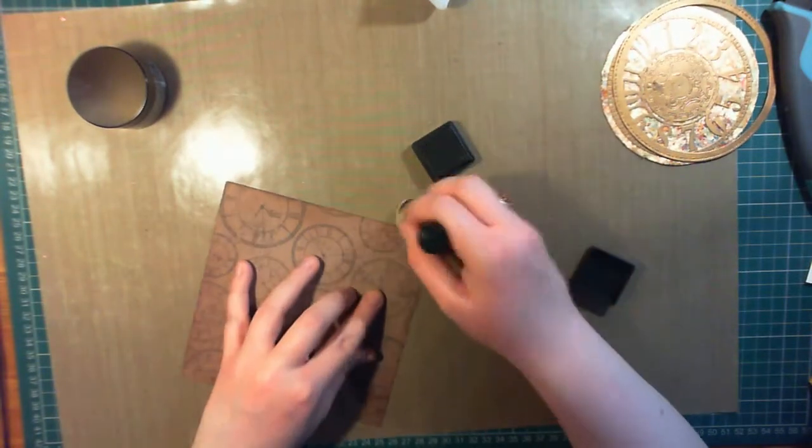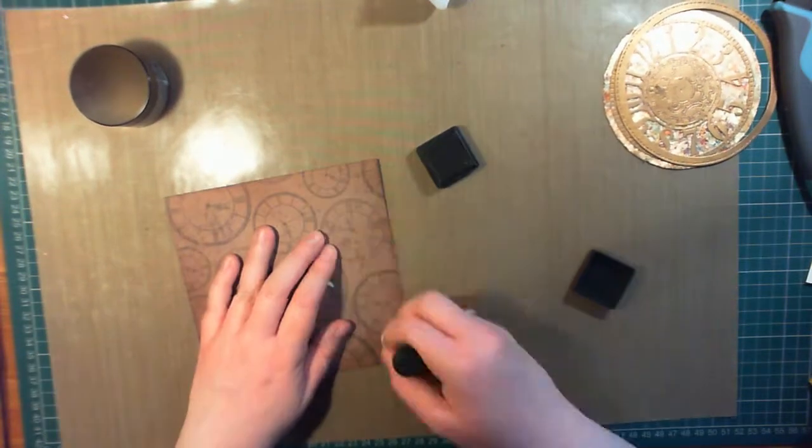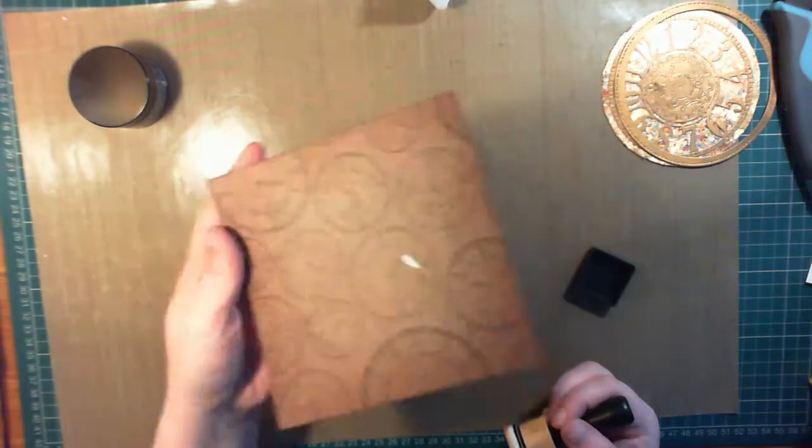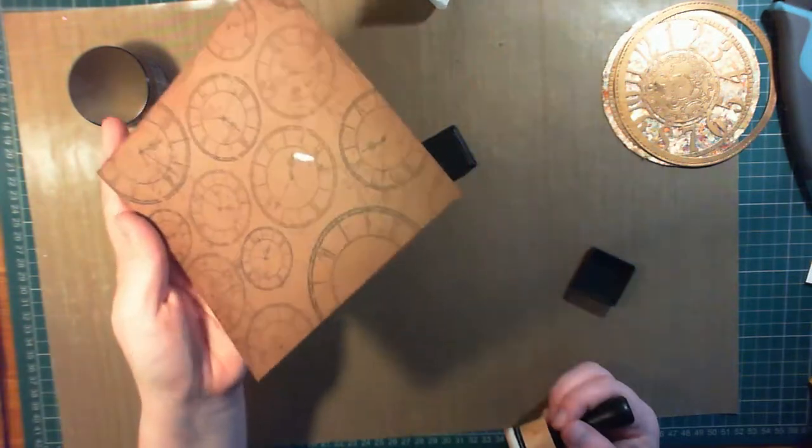It's actually much easier to see on camera than it is in real life, which is kind of the opposite of the way most things go.